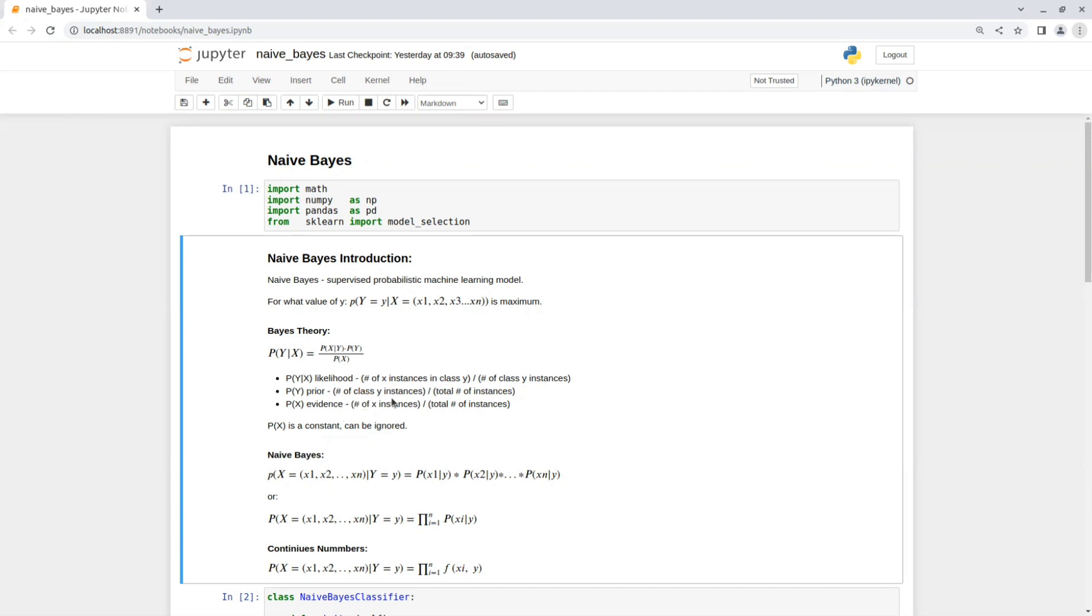Because it's hard to find all the combinations for the likelihood and most of the time the value is zero or a really small number, we do that with a slight change. That change is the Naive Bayes algorithm.